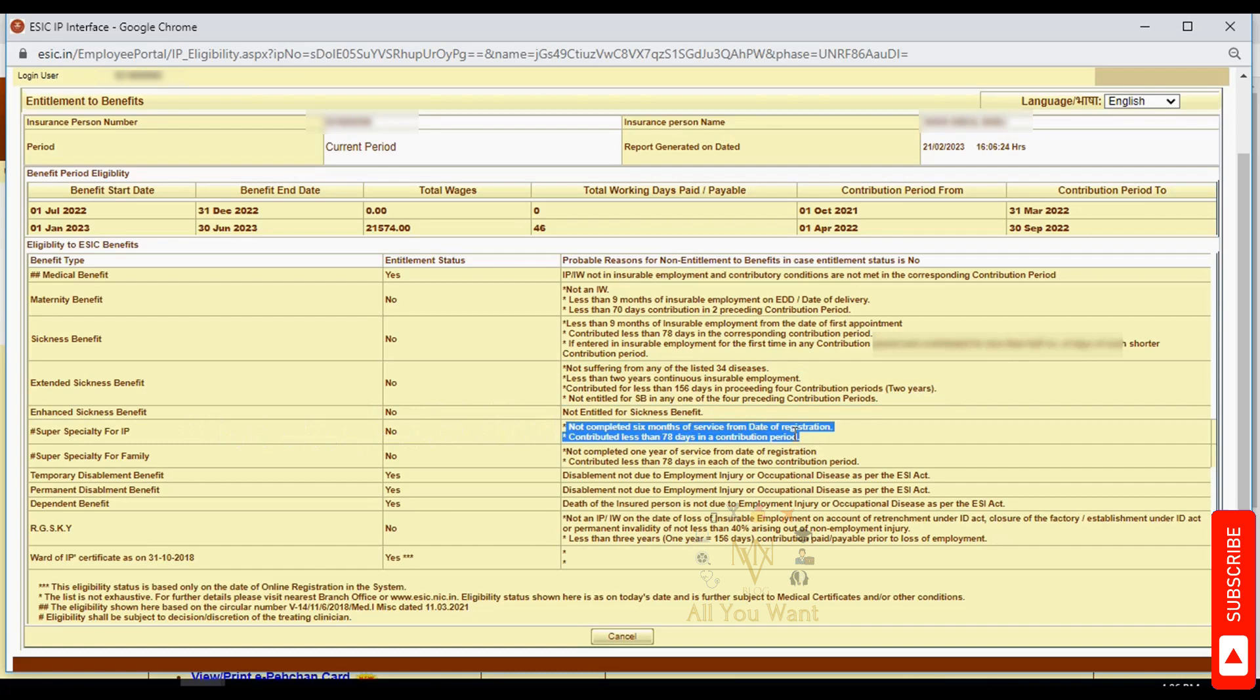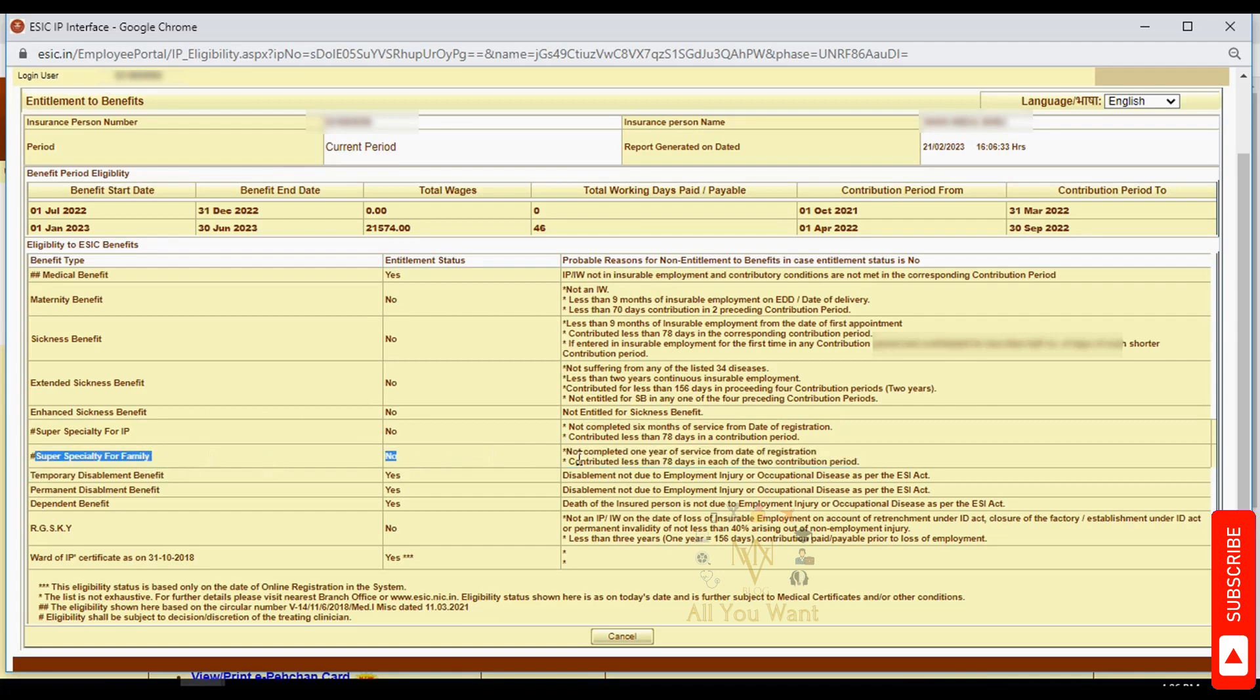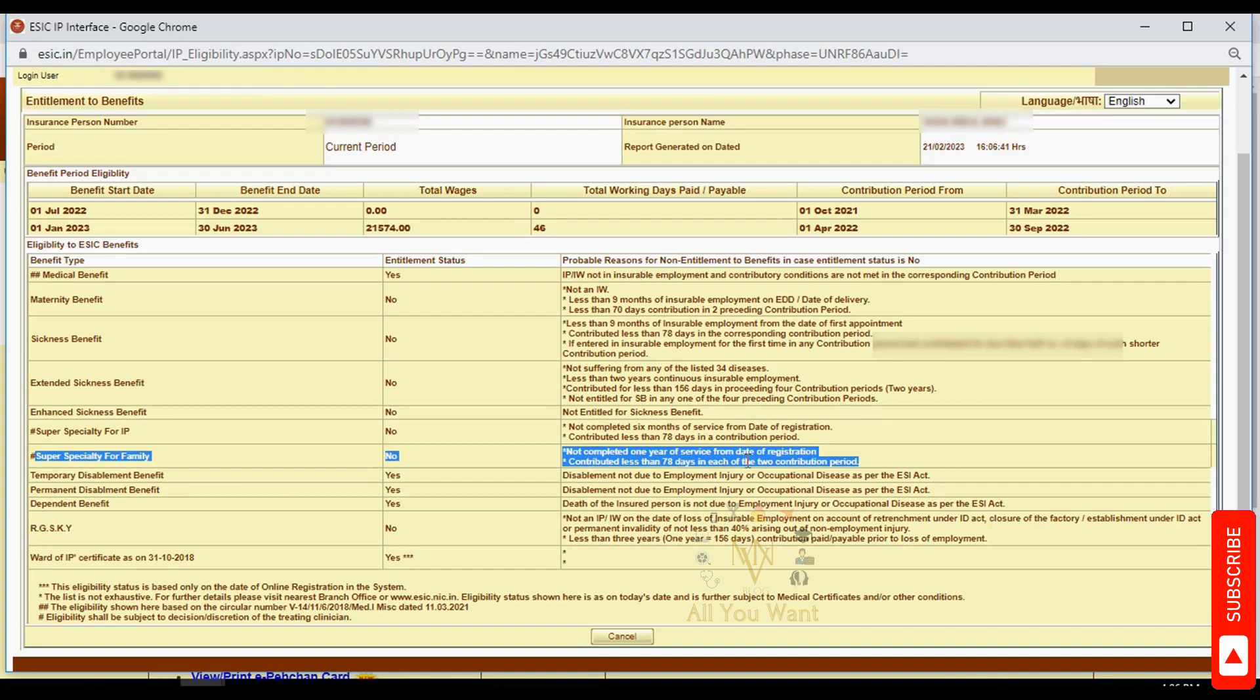For super specialty treatment, the insured person needs 6 months of service from date of registration, while family members need one year of service and 78 days contribution in every contribution period.